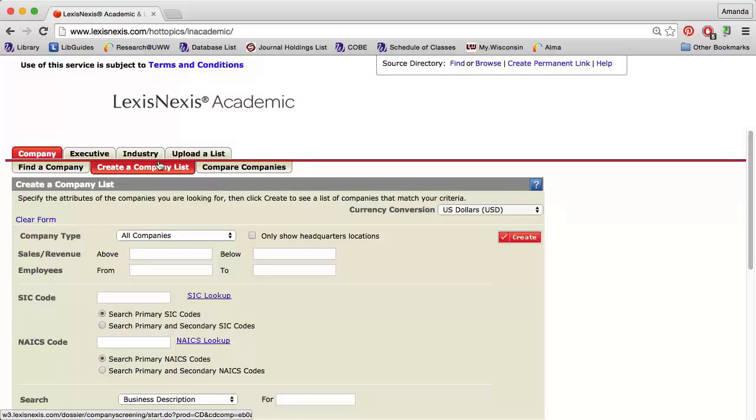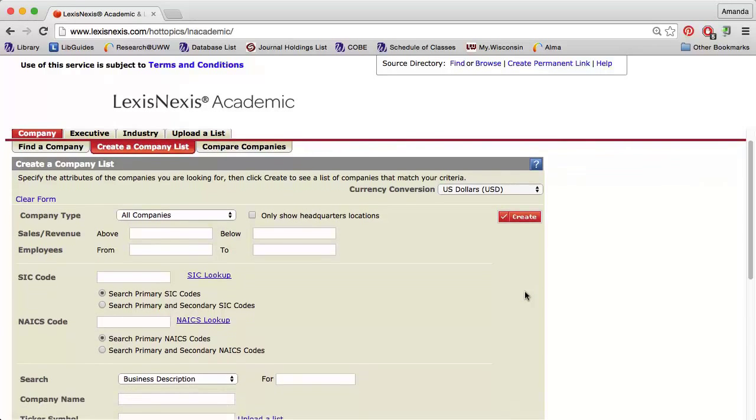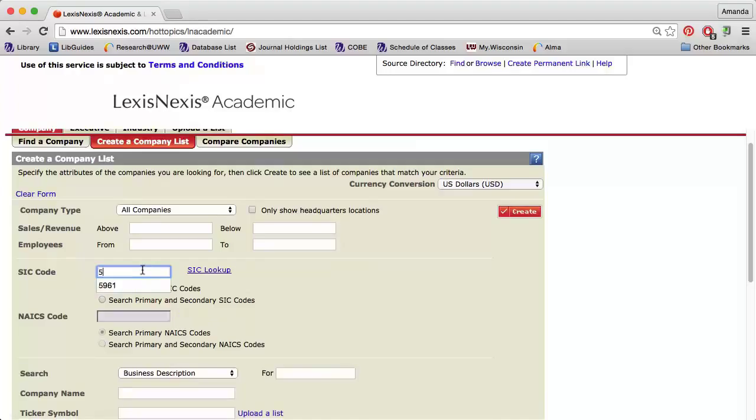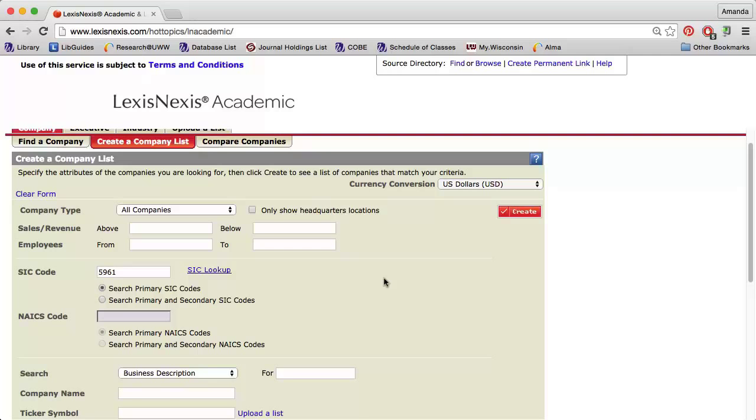Enter either an SIC code or a NAICS code. For example, if I am looking for information on Amazon's competitors, I would enter 5961 in the SIC code search box. This is the code for catalog and mail order houses, and I found this code when I was looking at the company profile for Amazon in LexisNexis. I could also click SIC Lookup or NAICS Lookup to manually look for an industry code.